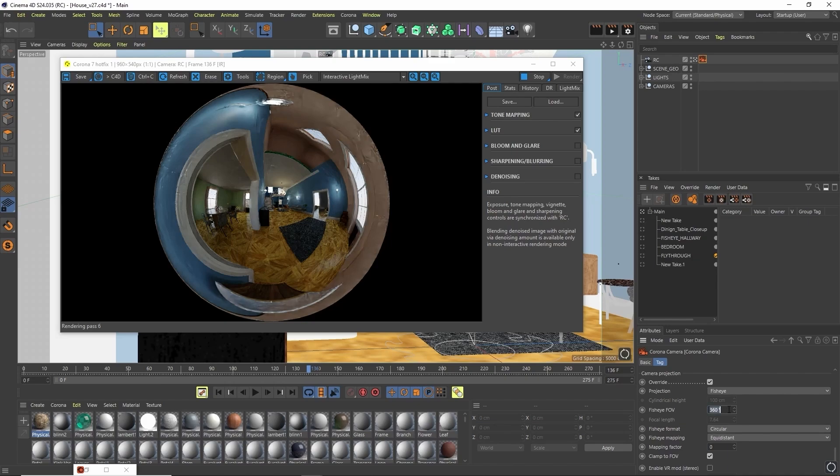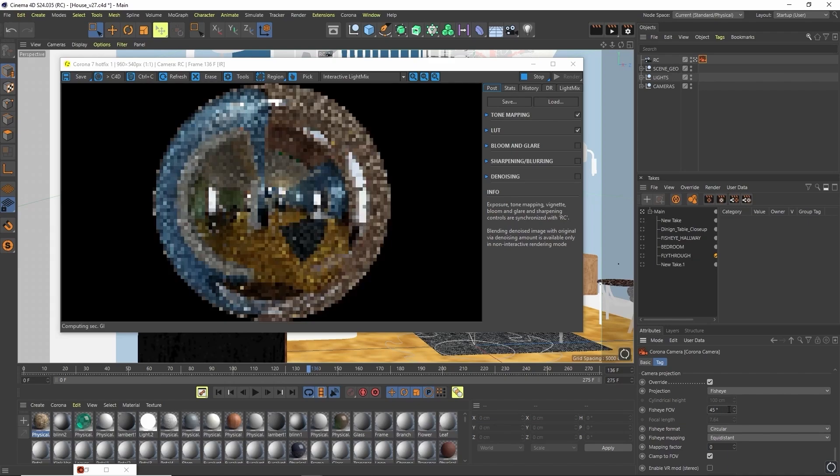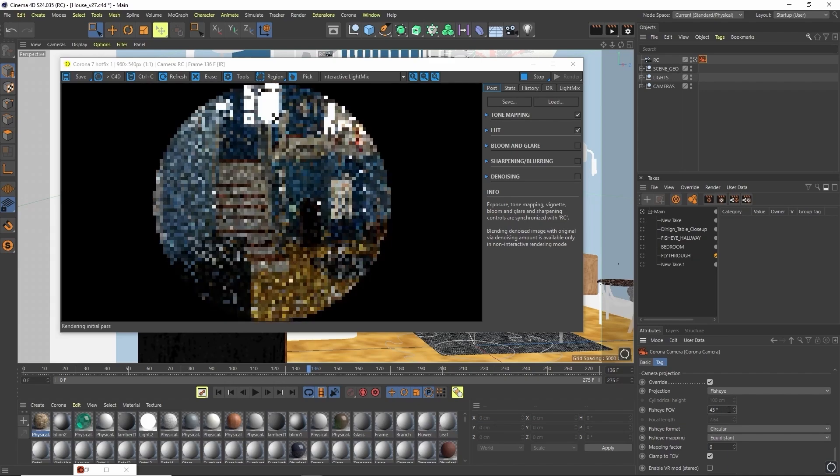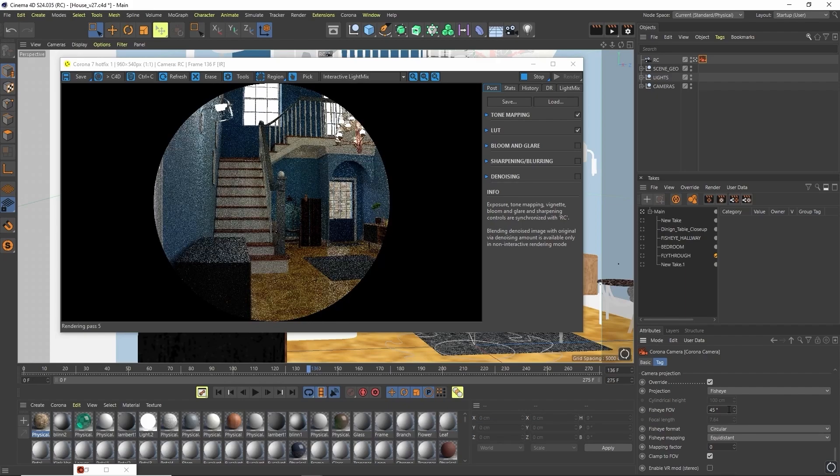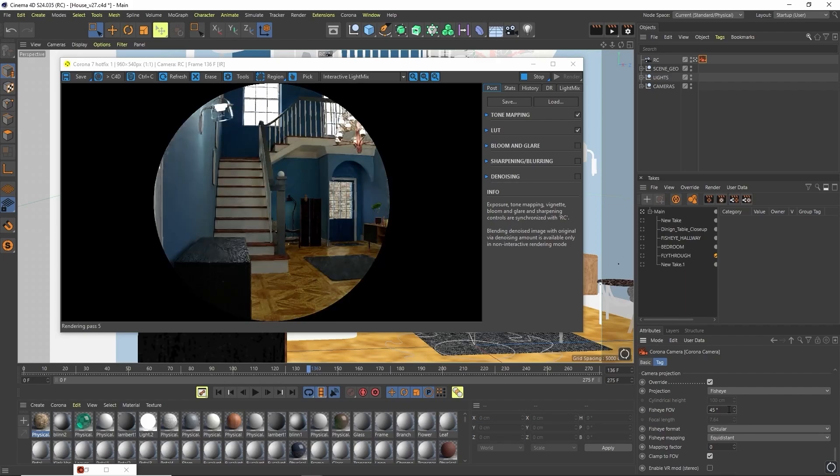We can also put this down to say 45, and this takes us much closer into the room and you don't really see any of that fisheye distortion.